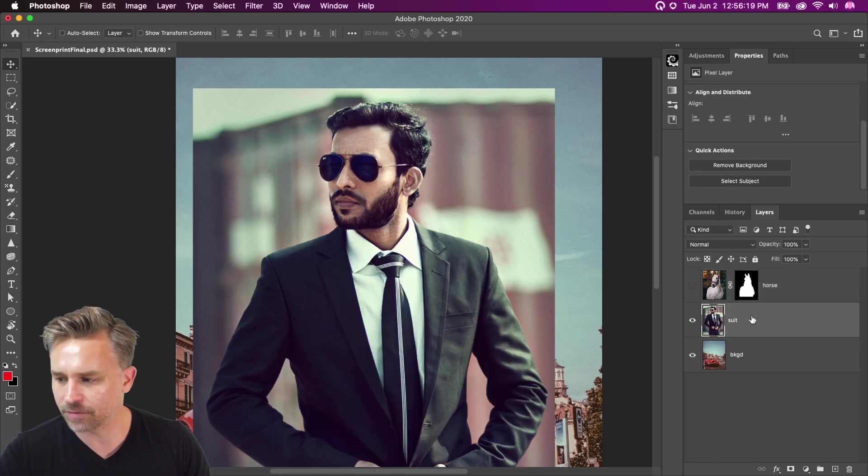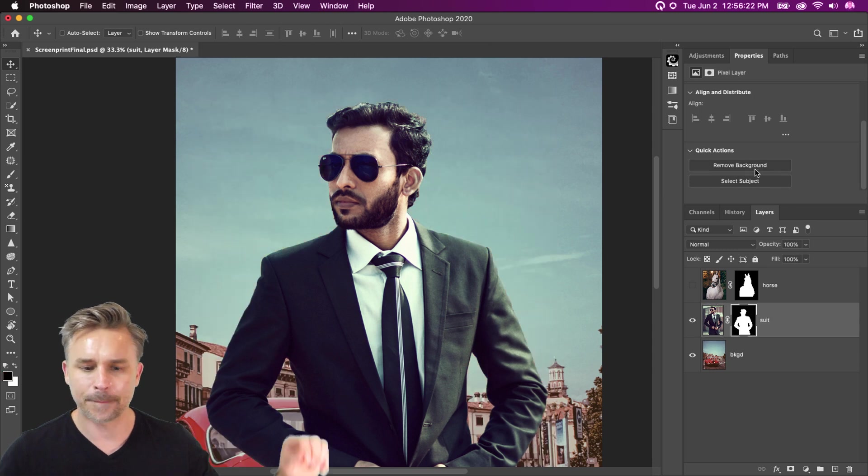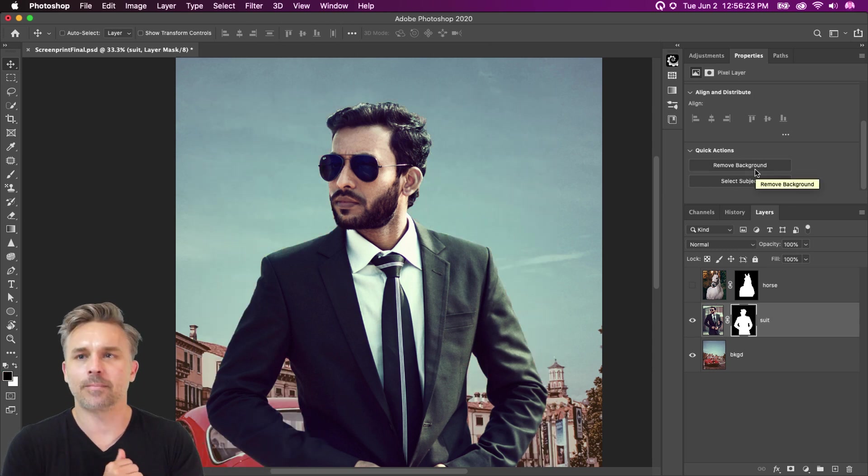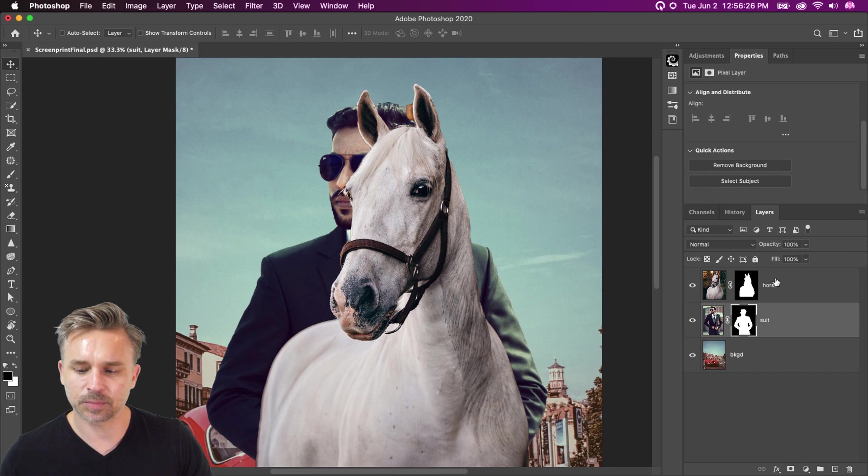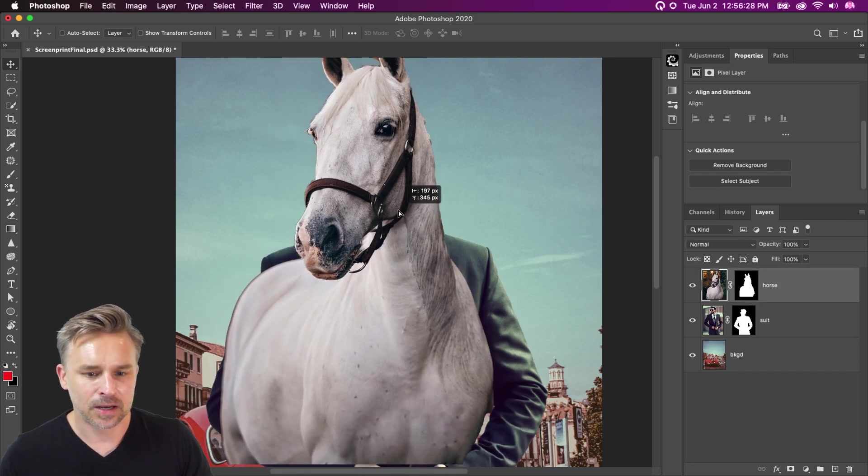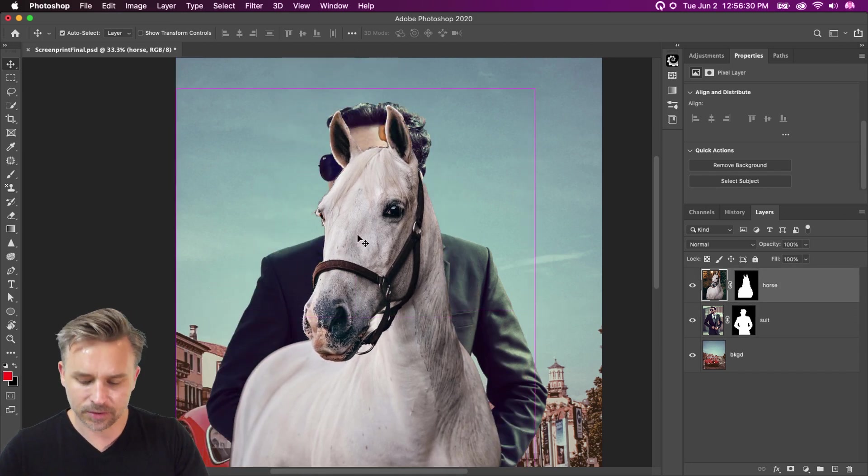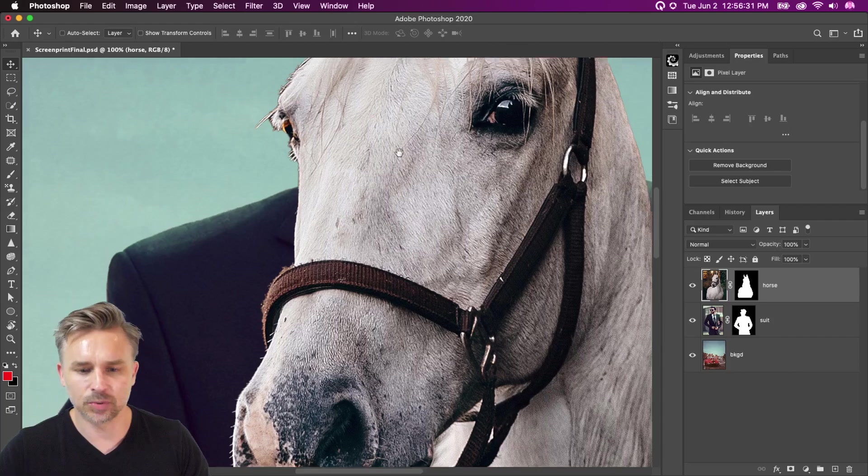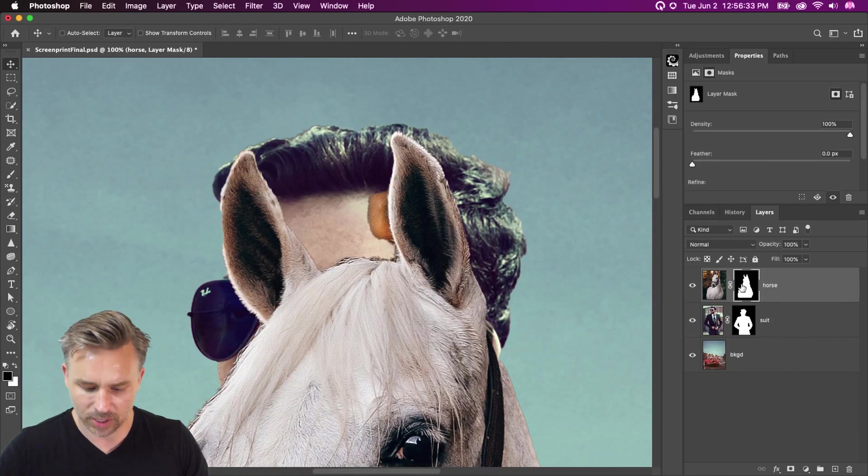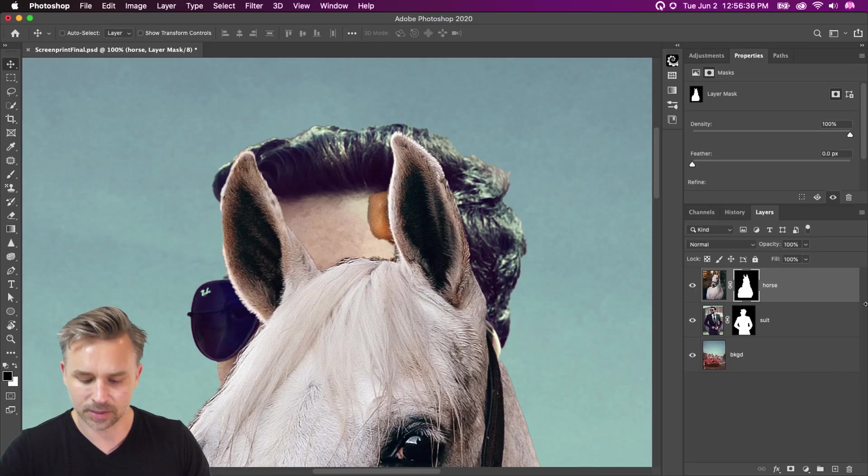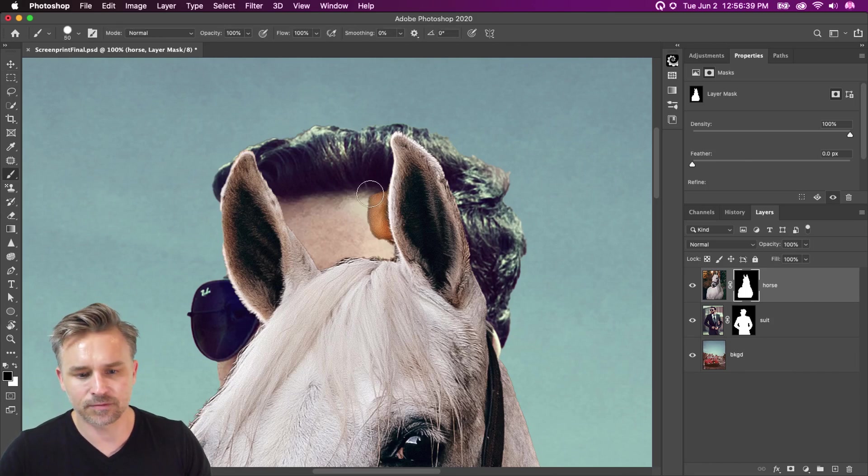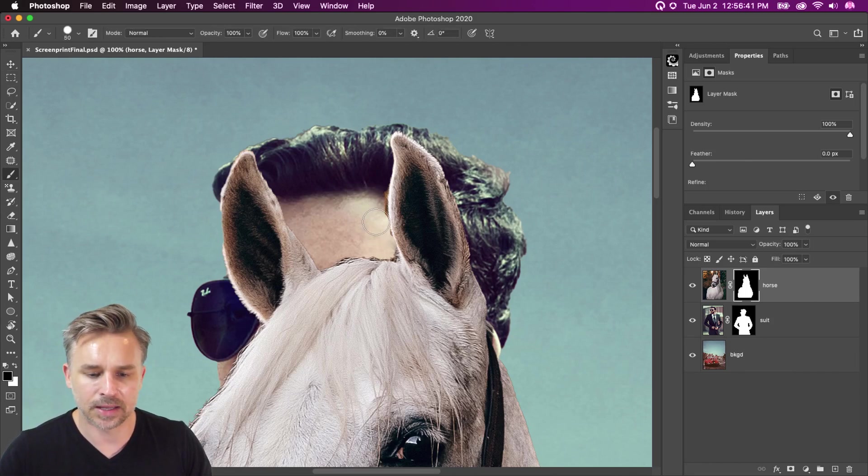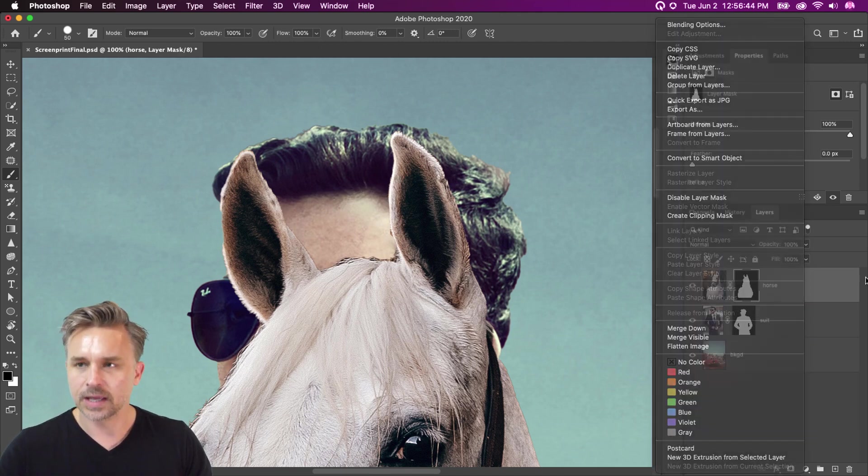Same thing for this suit right here. Remove Background. Now what we're going to do is we're actually going to place this horse's head on top of this guy. I noticed, and you will notice, that it might not get everything. So right up here, selecting this layer mask right over here, hitting B for brush, making sure black is in the foreground, and then I can just kind of paint that out. So you can kind of refine that if you need to.